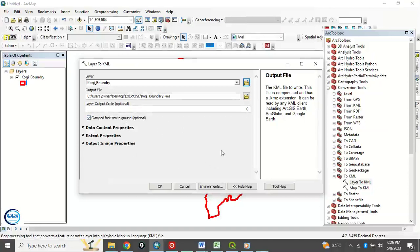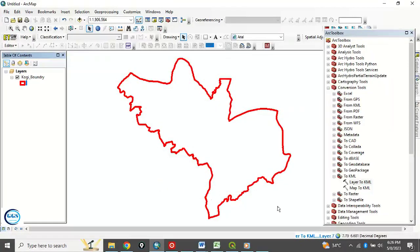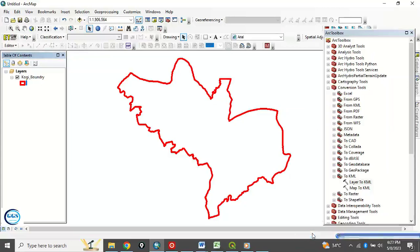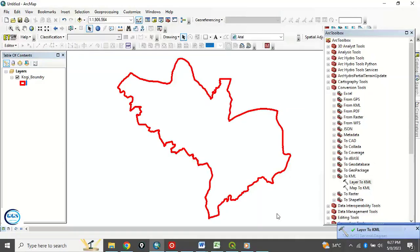Then this layer output scale is optional. Leave the remaining thing at default and click on OK. So the process is running in the background. Just wait for it for a few seconds or thereabouts. So it's successful now. It's loaded now, I mean completed.